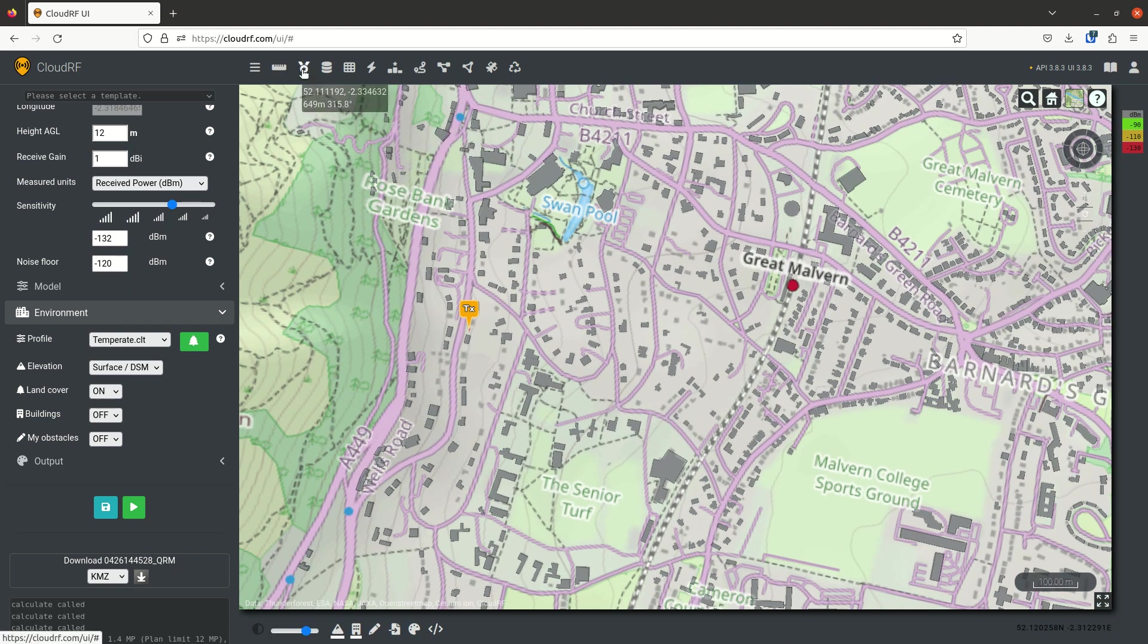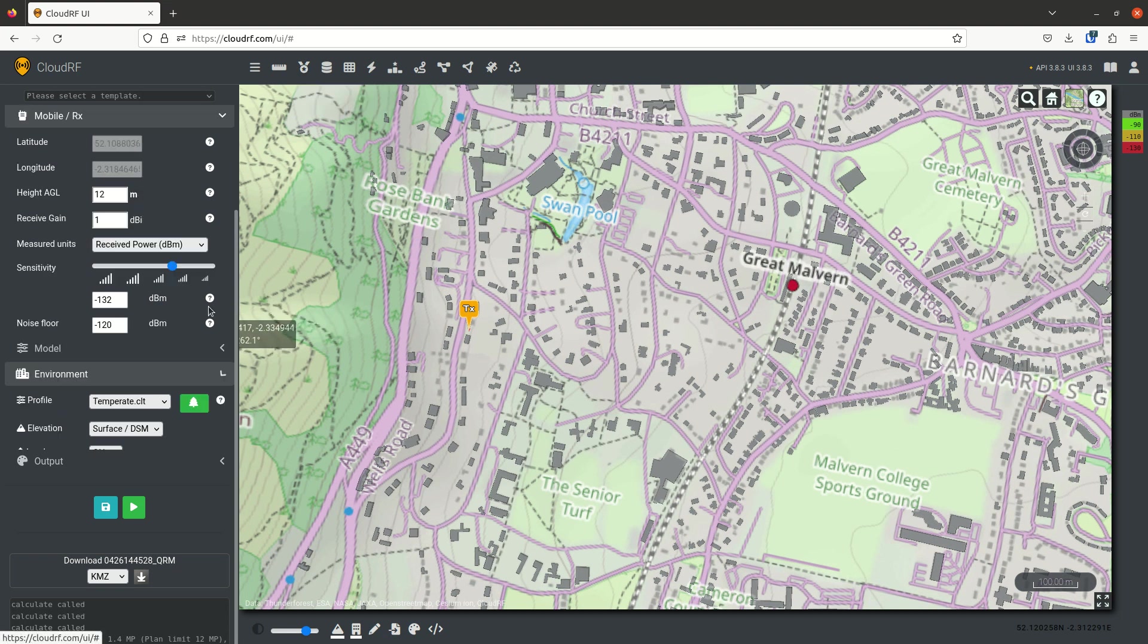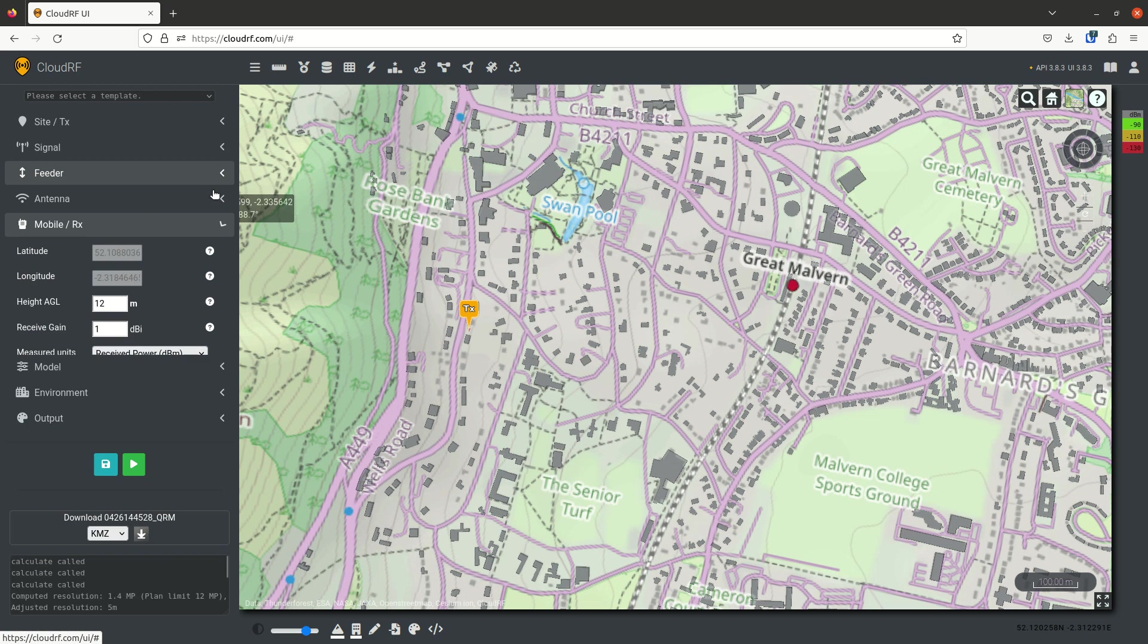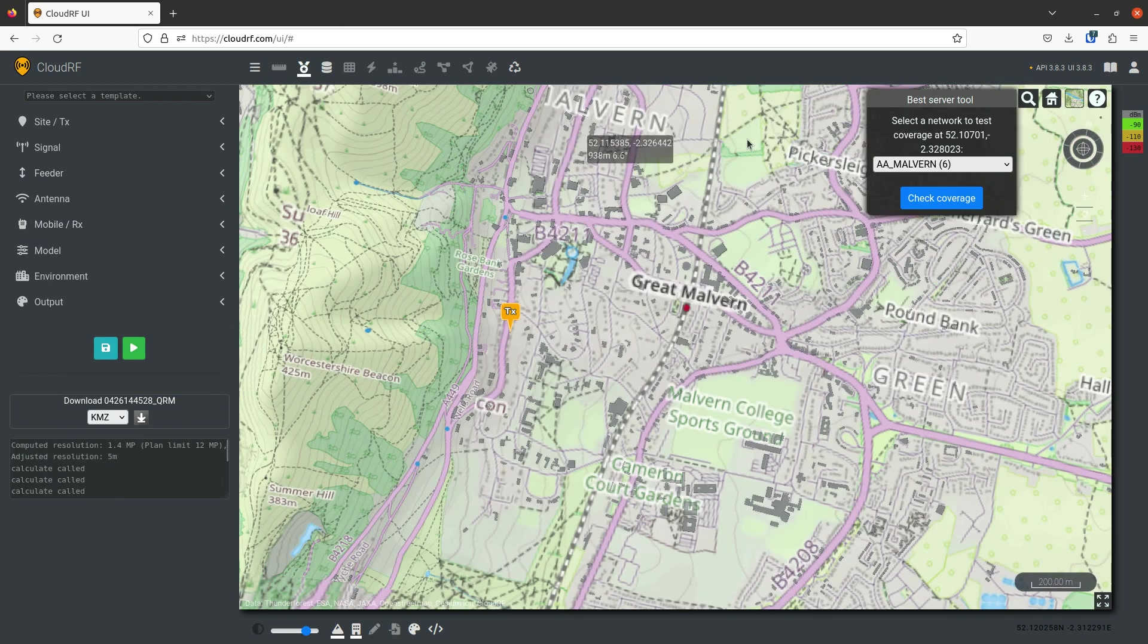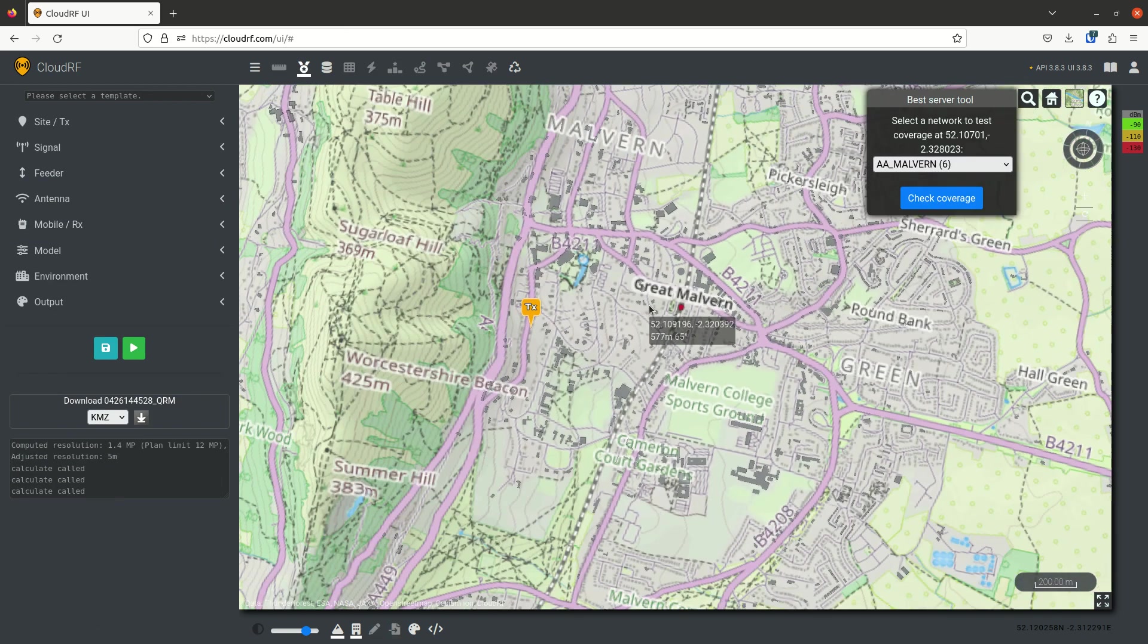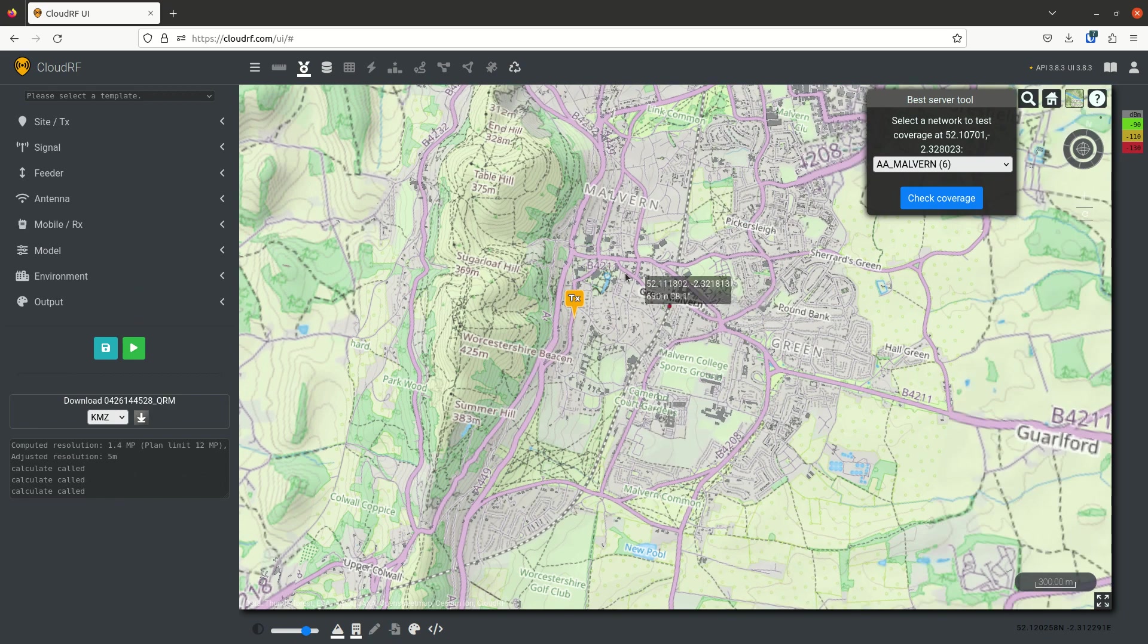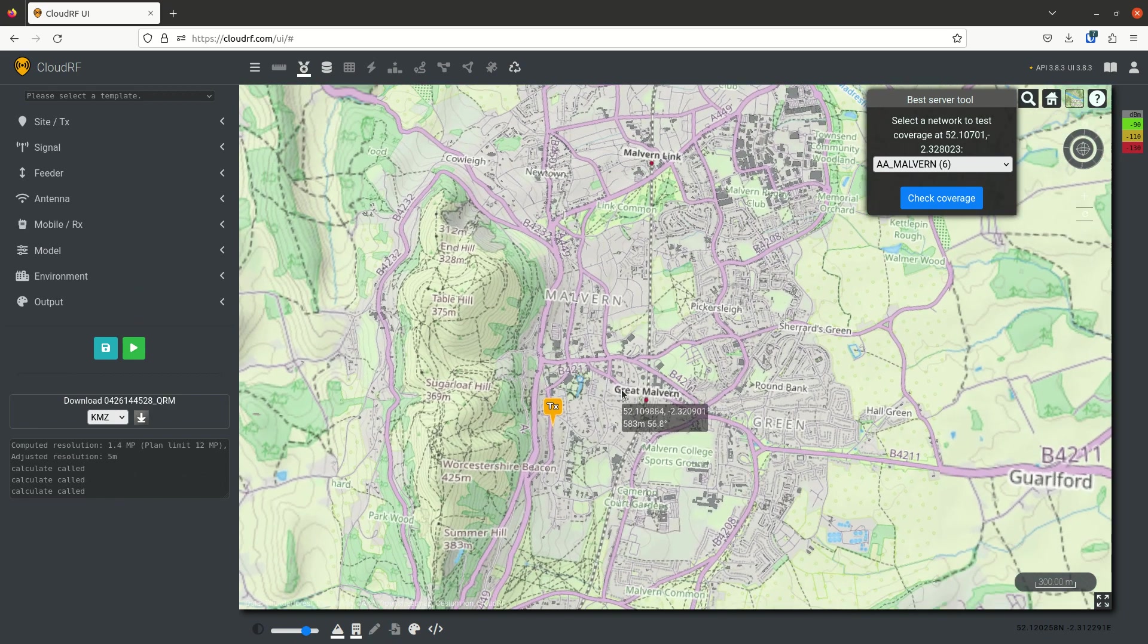The next tool is the best server tool. Now to use the best server tool, you need a network. So you must have already created a network. So I've got a network here I created earlier. It has six sites covering Malvern.